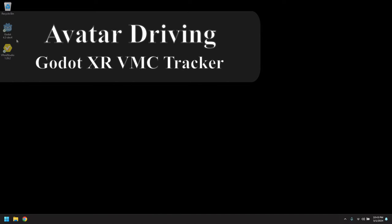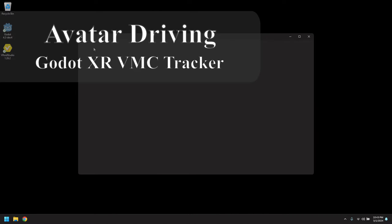Hi! In this video we're going to be showing off virtual motion capture using Godot.